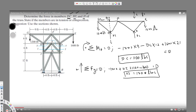Now let's find JI. In the diagram, JI is this member here. To find JI, let's draw another diagram. I need to consider JC as well. The angle phi between the members is equal — this is a symmetric angle configuration.